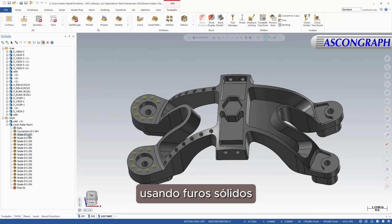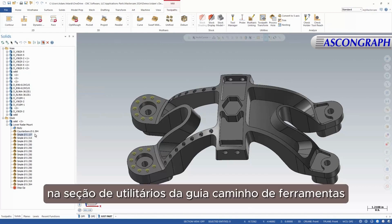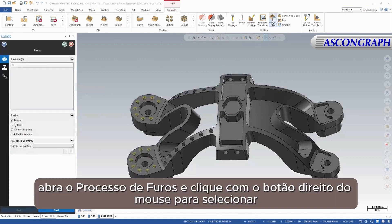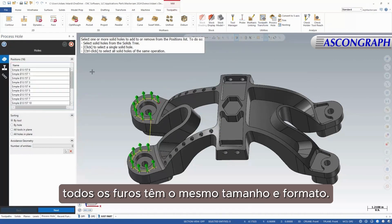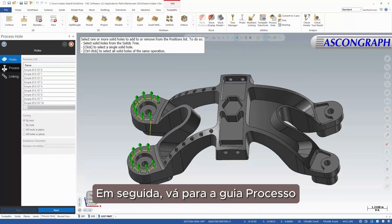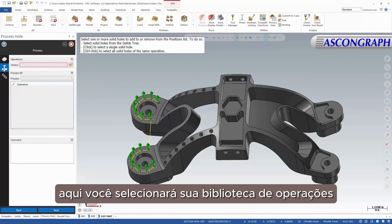Using solid holes is critical for a Process Hole operation. In the Utilities section of the Toolpaths tab, open Process Hole and Control-click to select all holes of the same size and shape. Next, go to the Process tab, where you will select your Operations Library.